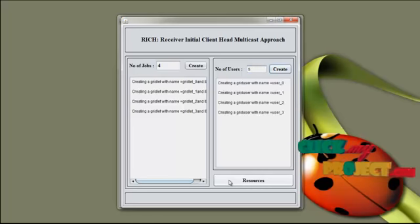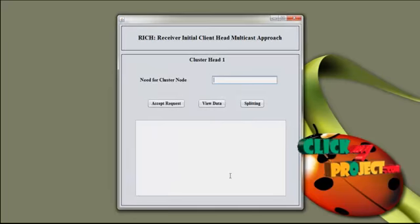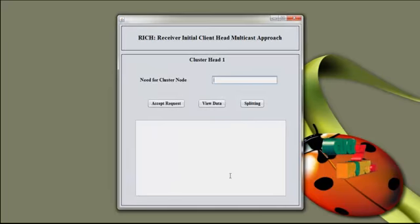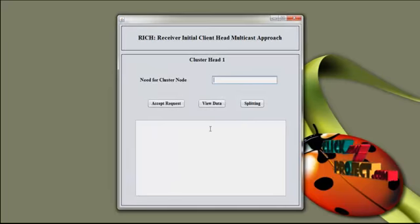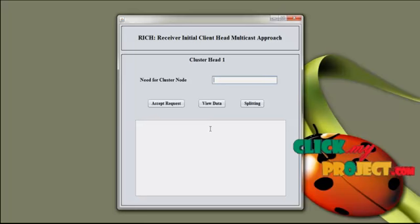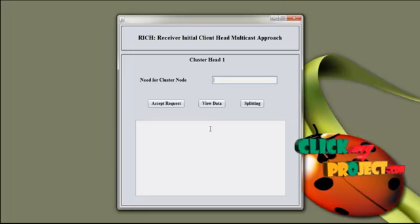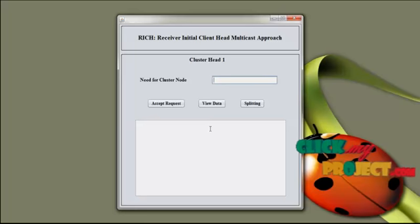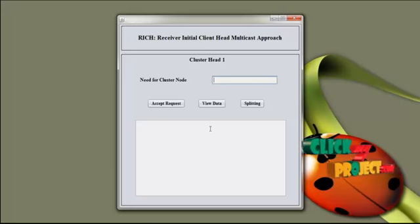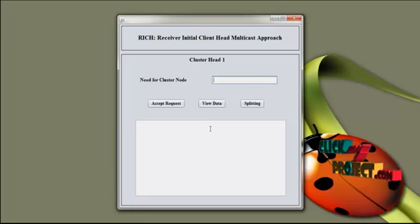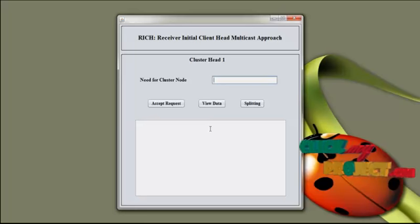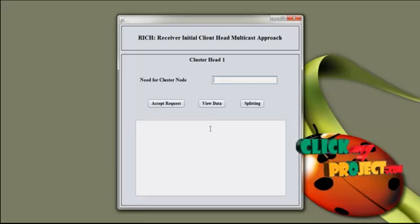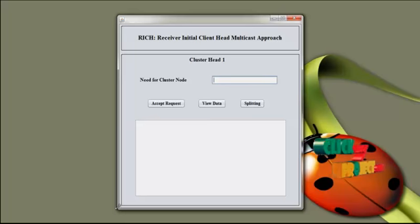Then press resource. The resources represent the cluster heads — cluster head one is created. Now let's use this. Because there are many clusters, click all the clusters. For each cluster there are different cluster heads — cluster head one and cluster head two. Then the cluster head is ready to receive requests from the nodes.